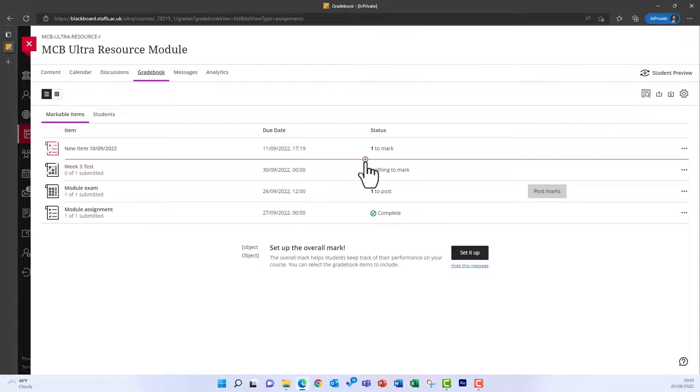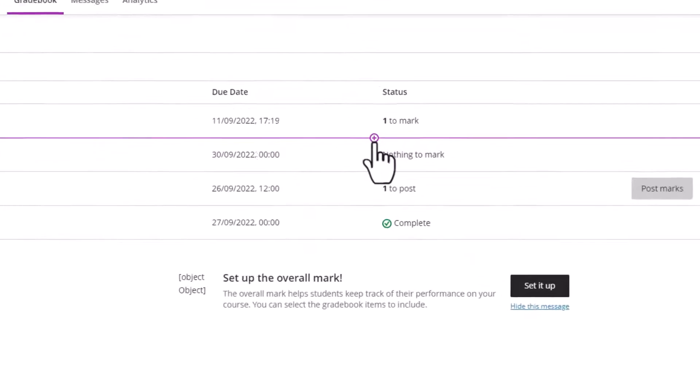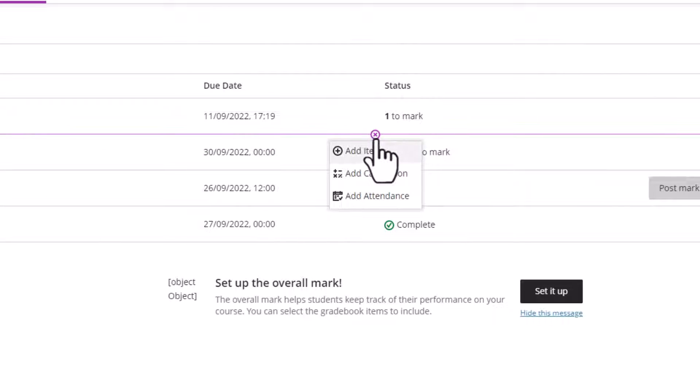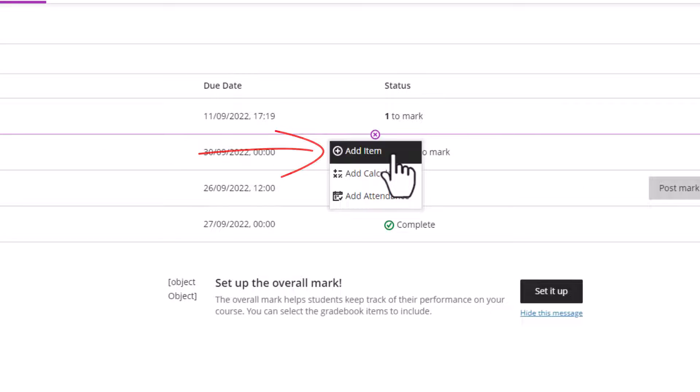It also makes the circle and plus icon appear. Click on the icon and then you can select Add Item from the menu.